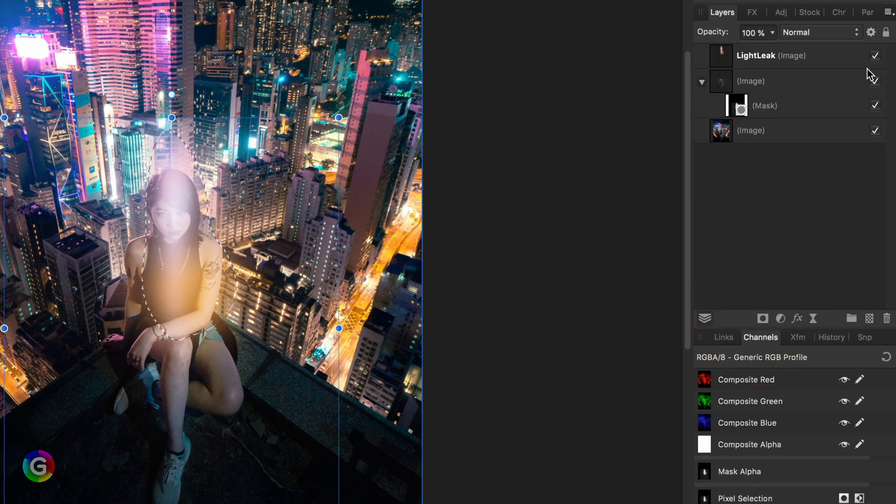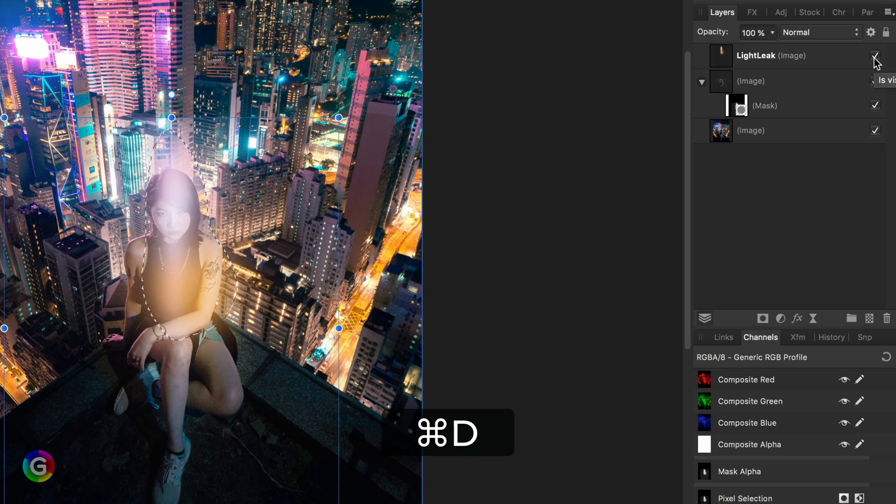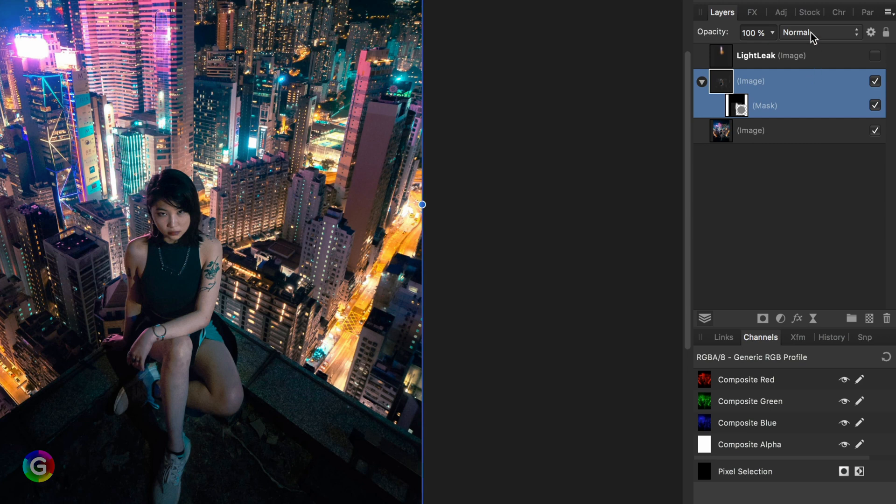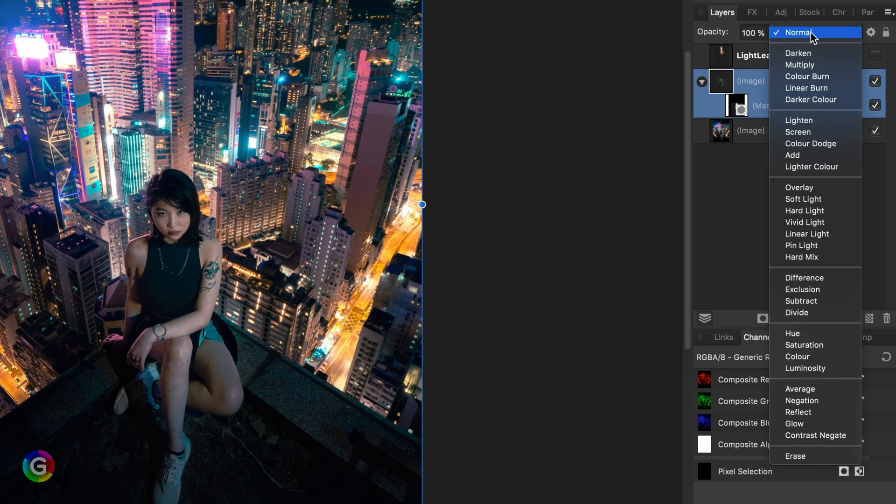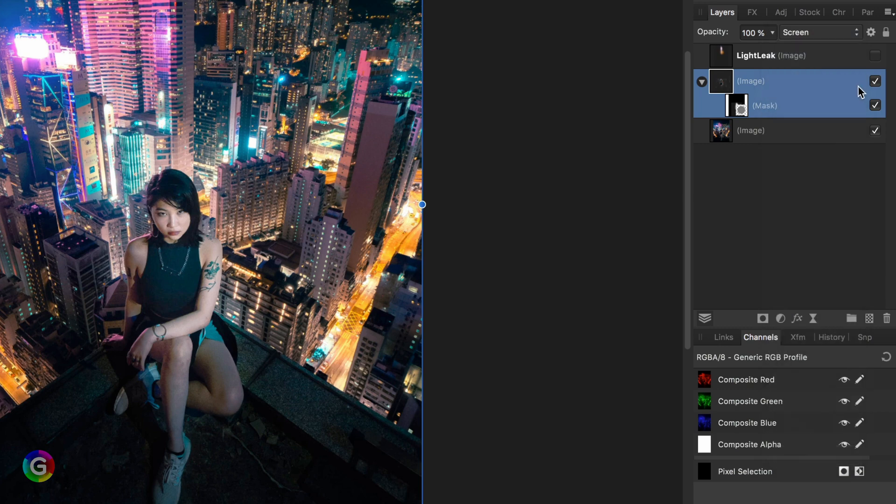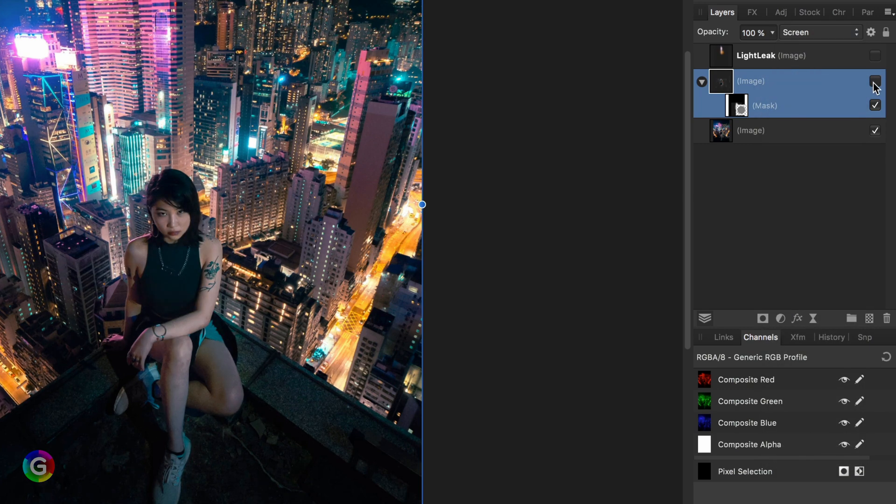Once we have our selection, we can duplicate the image and apply a mask while the selection is active. Let's get rid of the selection by pressing command or control D and hide the light leak layer. To highlight the subject I can now put the layer with the mask to screen blend mode. Perfect.